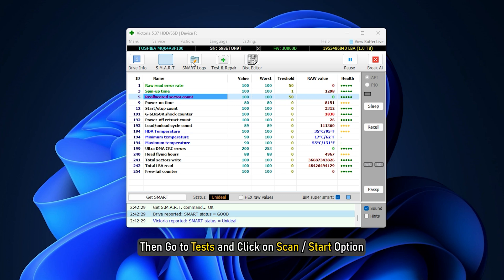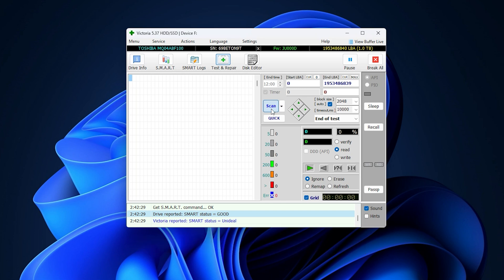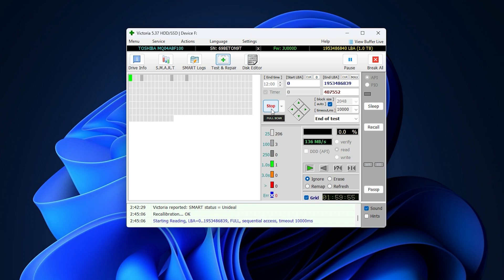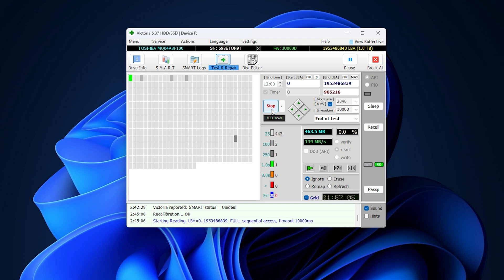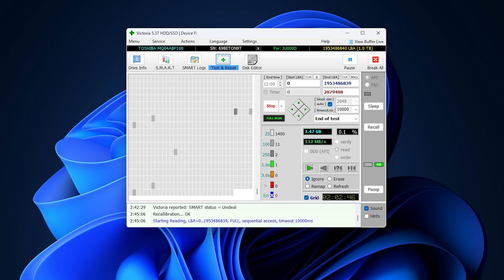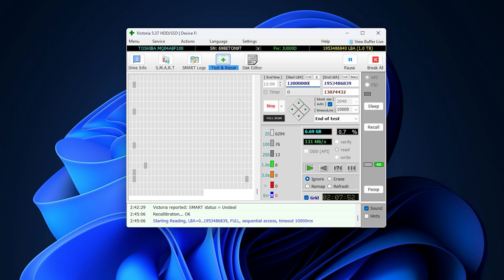Once the scan starts, it will keep marking clusters in your hard drive depending on how much is required to read it. And you will find all the warnings and errors in the bottom part of the window. Moreover, you have the liberty to adjust the start LBA and end LBA to narrow it down to a particular range of clusters to find the issues easily.